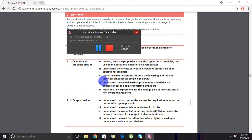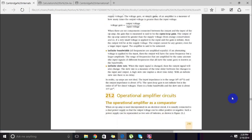Welcome to part 2 of my video on op-amp electronic circuits. We'll continue from the previous video where we covered the properties and introductory part. Now, we're aware of the properties of an ideal operational amplifier, and using that, can we deduce how to use it as a comparator? So: the operational amplifier as a comparator.